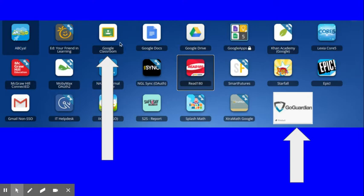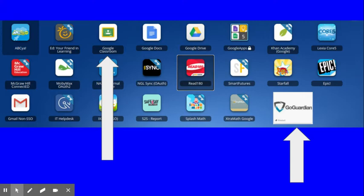So these are the two places we want you to focus this week. As the week goes on, I will post some more videos about Google Classroom and how to navigate it and some of the other apps on this class link page. But for now, we just want everyone to get used to logging on and finding these two parts of the computer.